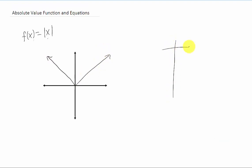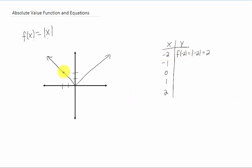For some motivation as to why it might look like that, let's pick some random X values. When X is negative two, we can plug that into the function to get our Y value. We get the absolute value of negative two, which is positive two — that point is at negative two, two. We can continue on: plug in X equals negative one, that gives us the absolute value of negative one, which is positive one. If we plug in X equals zero, we get the absolute value of zero, which is zero — the origin.